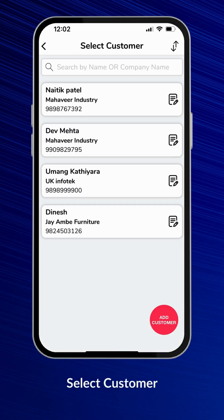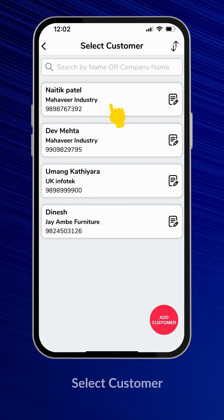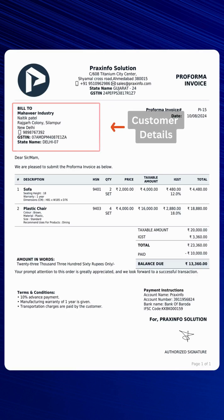This is the list of existing and newly added customers. Select a customer from this list. The selected customer will be displayed on the final PDF.